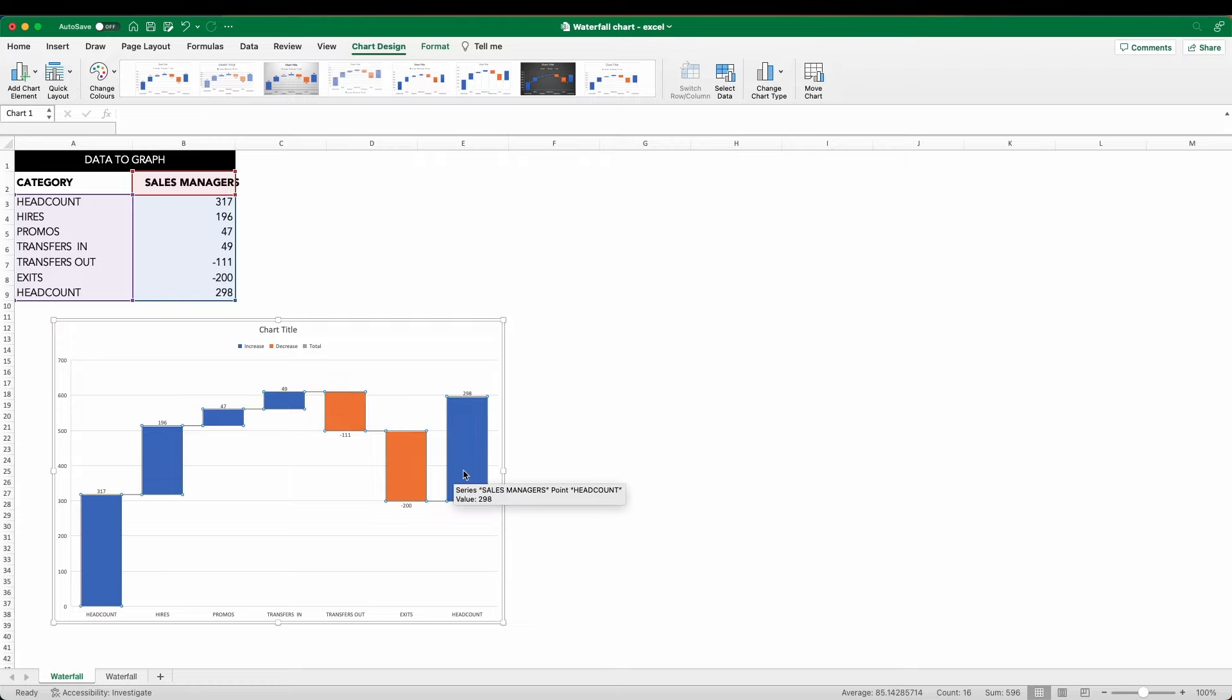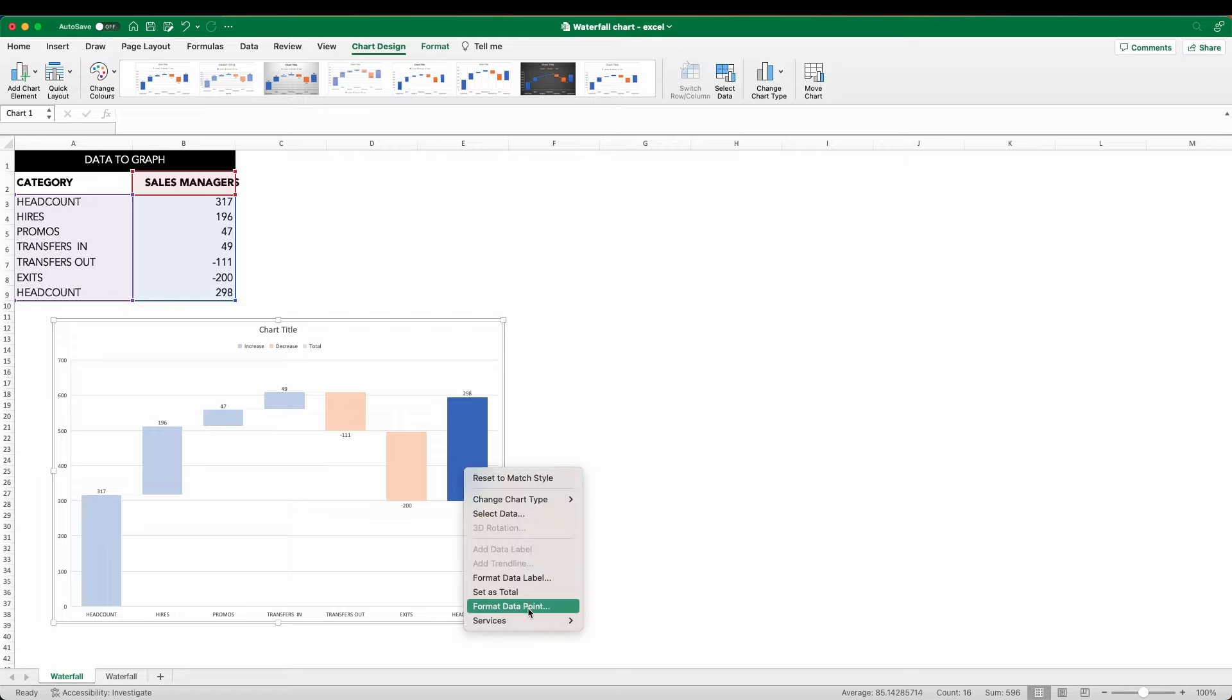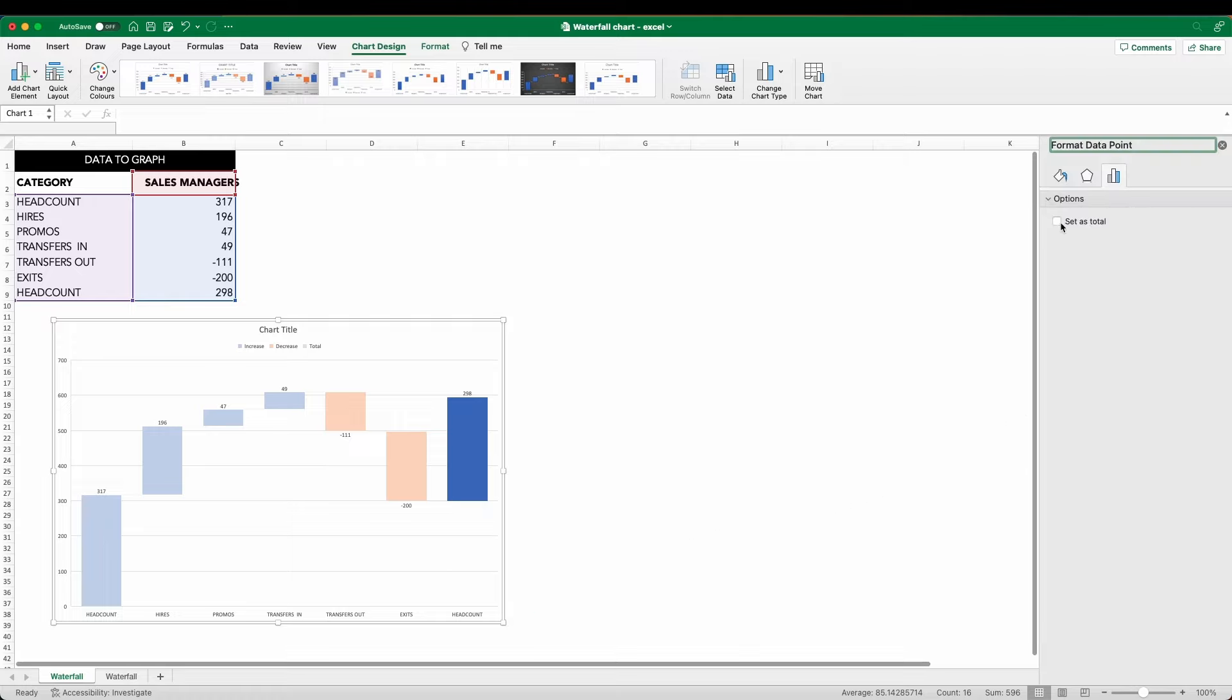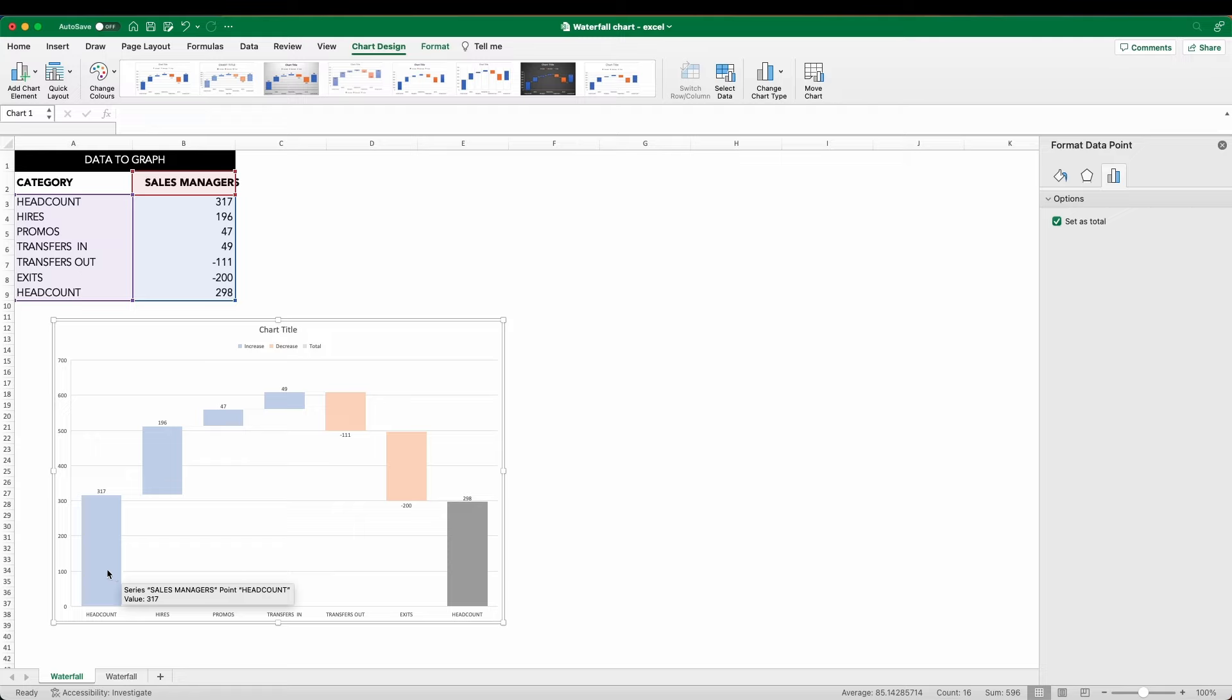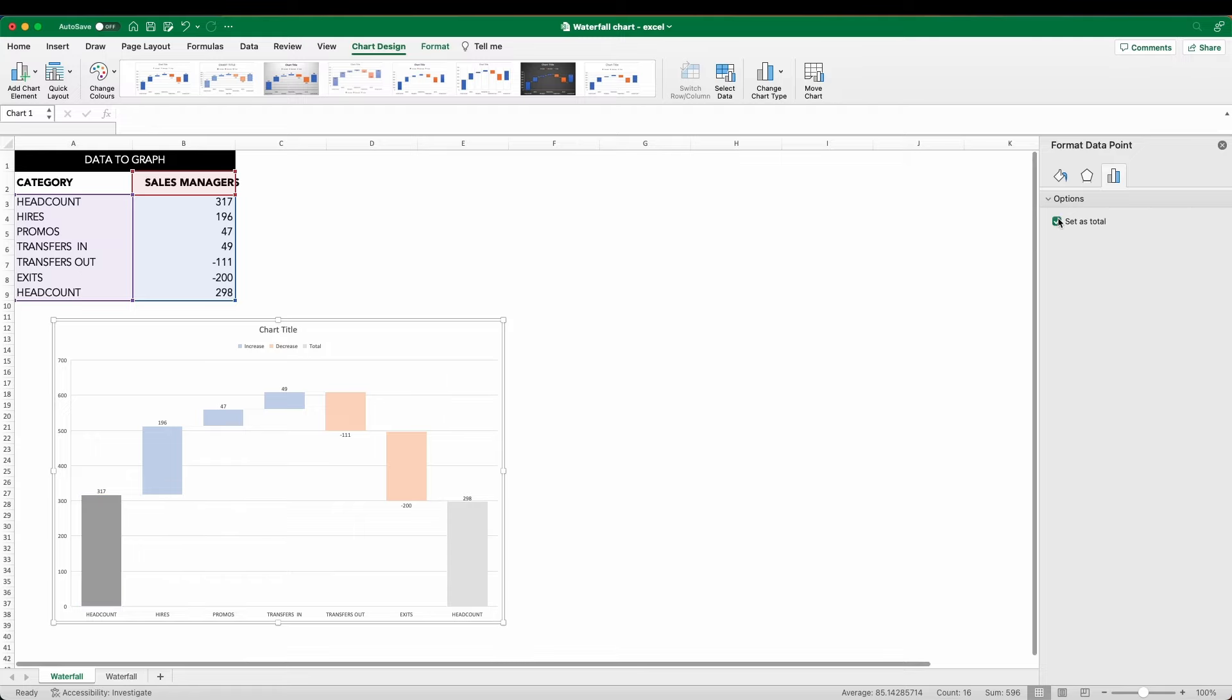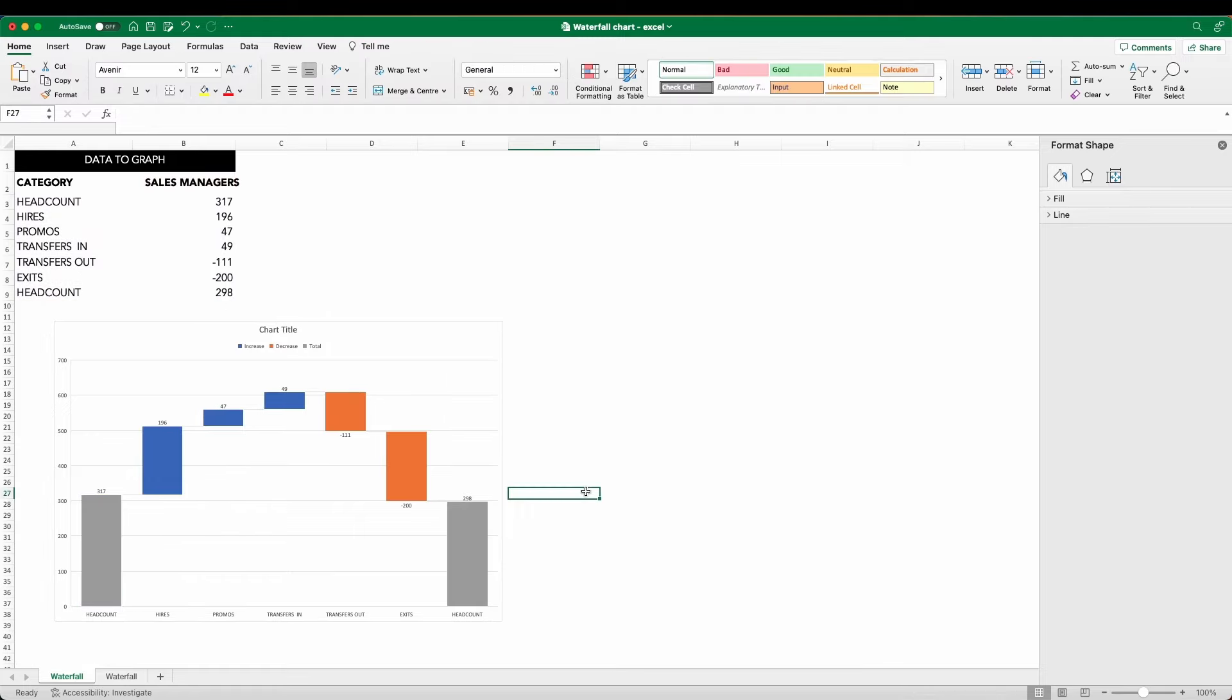So select the bar, wait a second or two, and then click again. Right click and select format data point. Under the graph icon, we can select set as total. And while we're doing this, we can do that with the original headcount bar as well. So this essentially is our waterfall chart, but I'm going to make a number of formatting changes now to transform this output into our finished version.